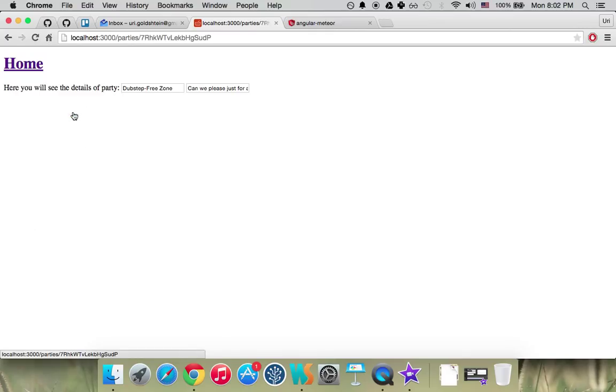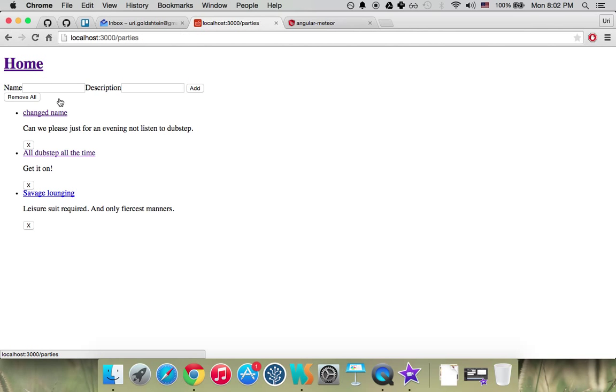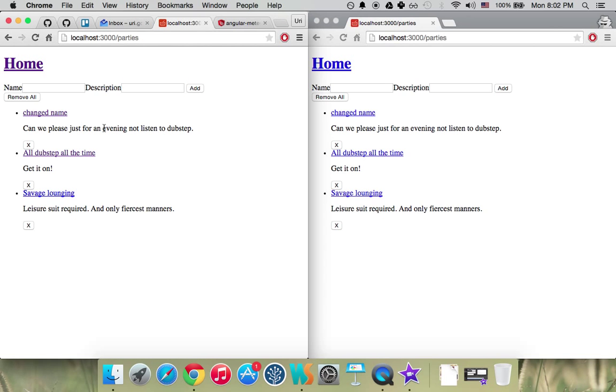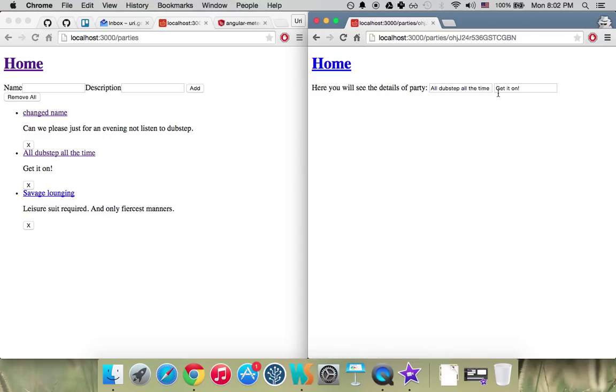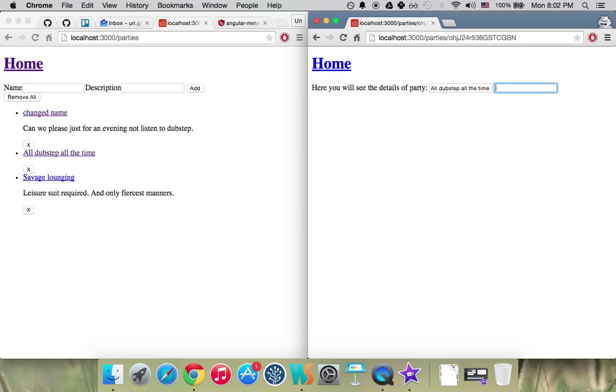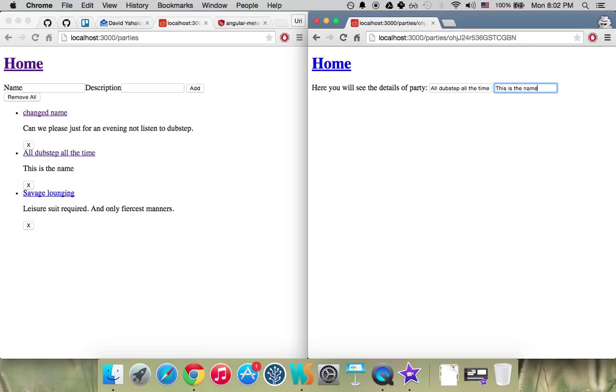If we go here inside and we want to change that to a changed name, we'll go back home and we'll see it changed. Let's look at it from two clients. If I want to change this name, I can just start removing it. You see it's immediately changing. And then I can write, this is the new name.